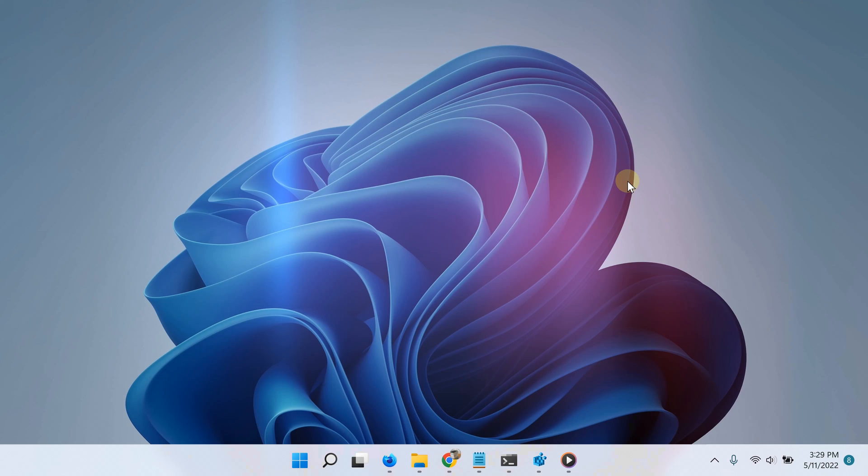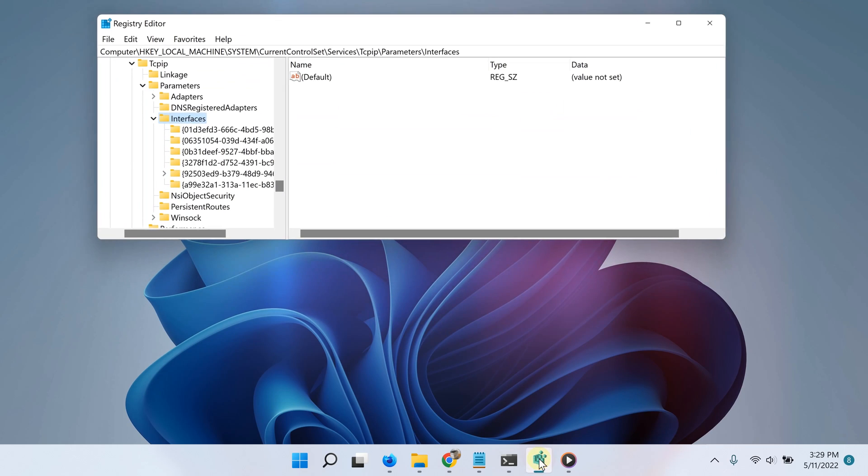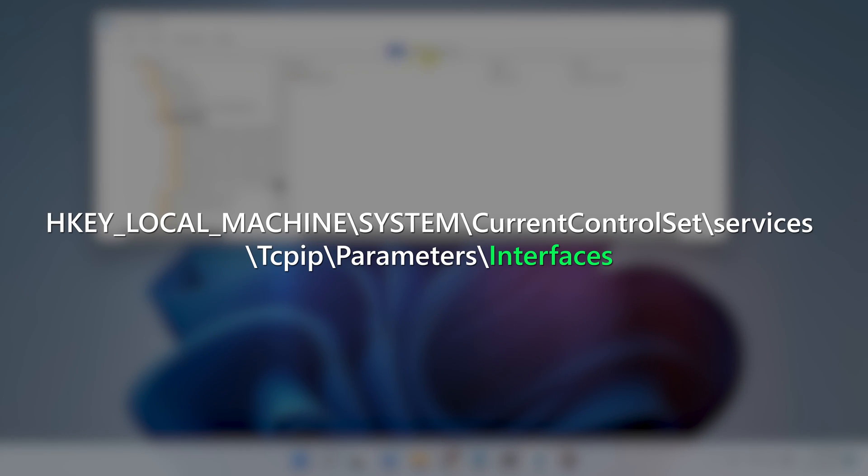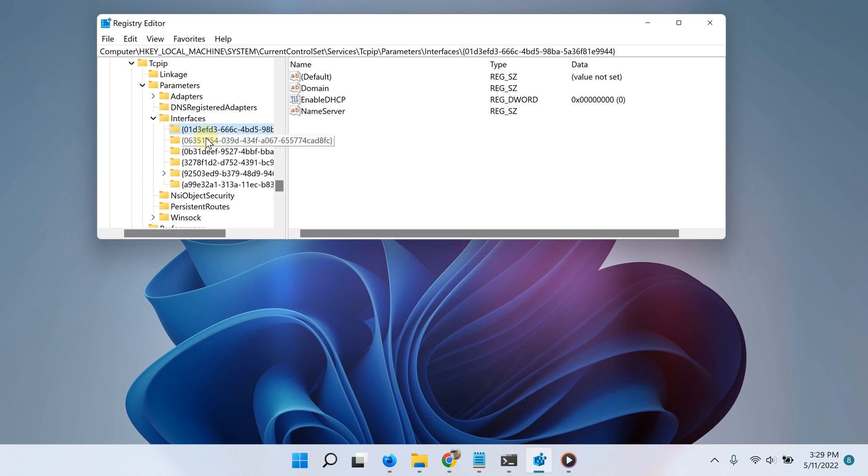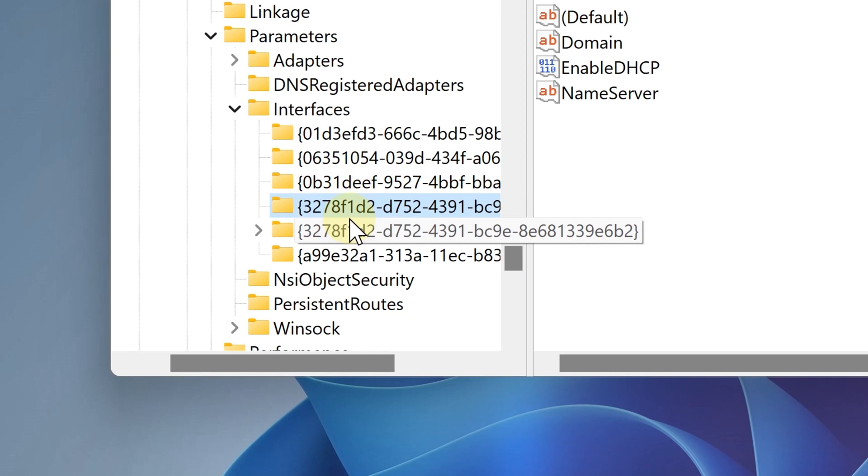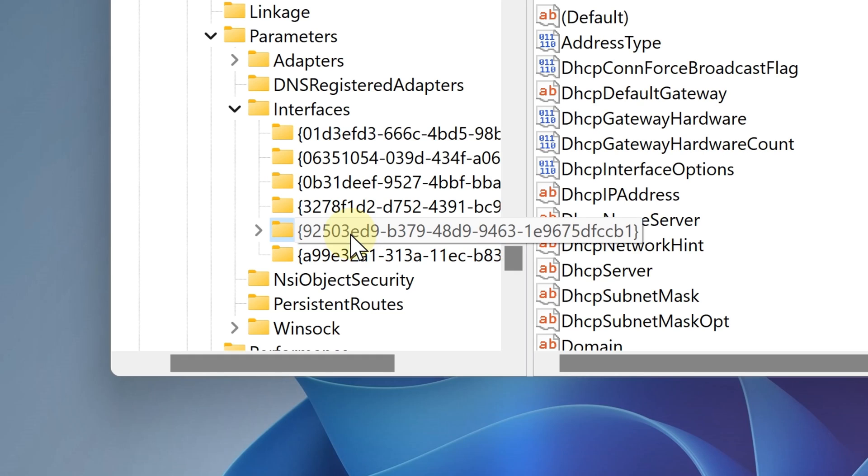So now open the registry editor again and then go to this path right here. Again, all of this you can find it in the video description. After doing so, you will see several weird looking folders in the left pane, but that's okay.